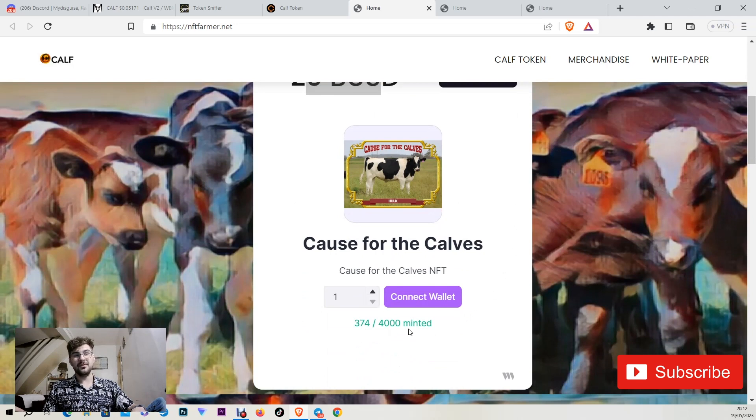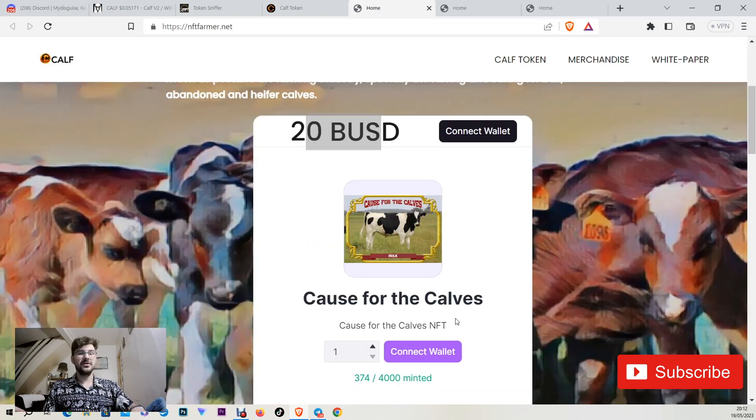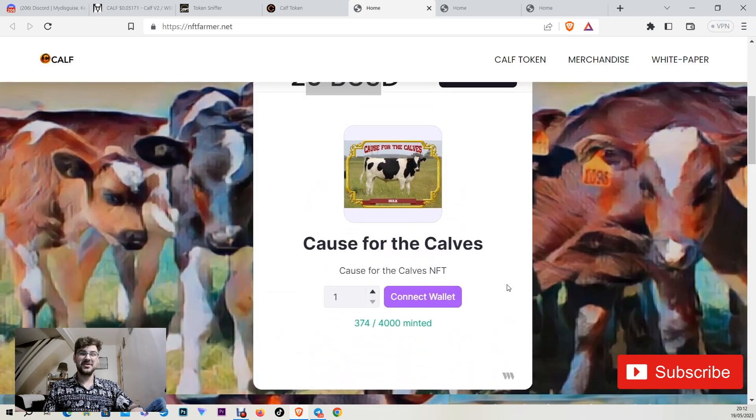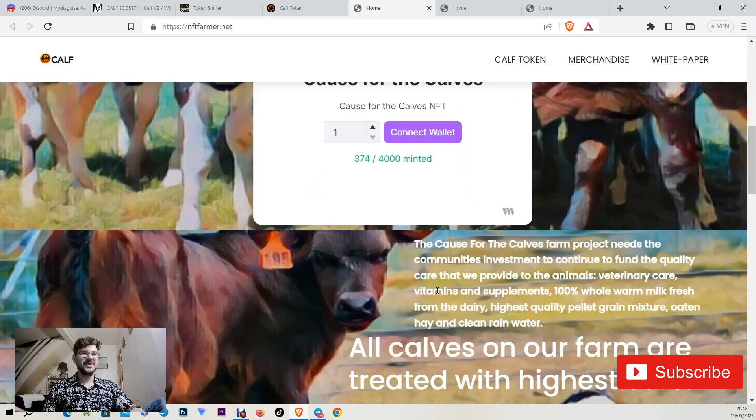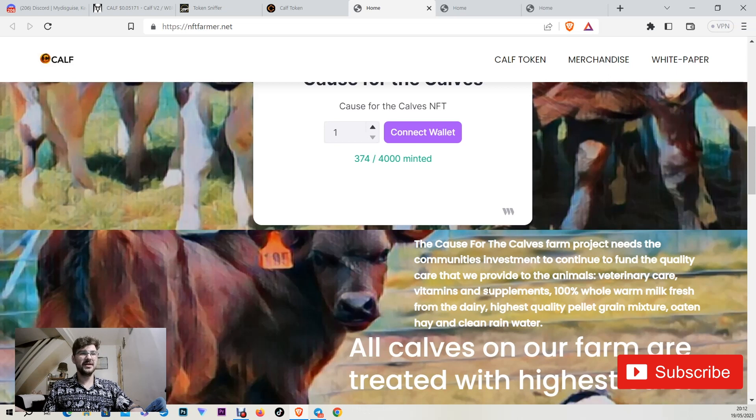So think about even if there are 4,000 participants for a weekly lottery for $200, better chances than the national lottery, you know? So the Cause for the Calves Farm project needs the community's investment to continue to fund the quality care that we provide to the animals.